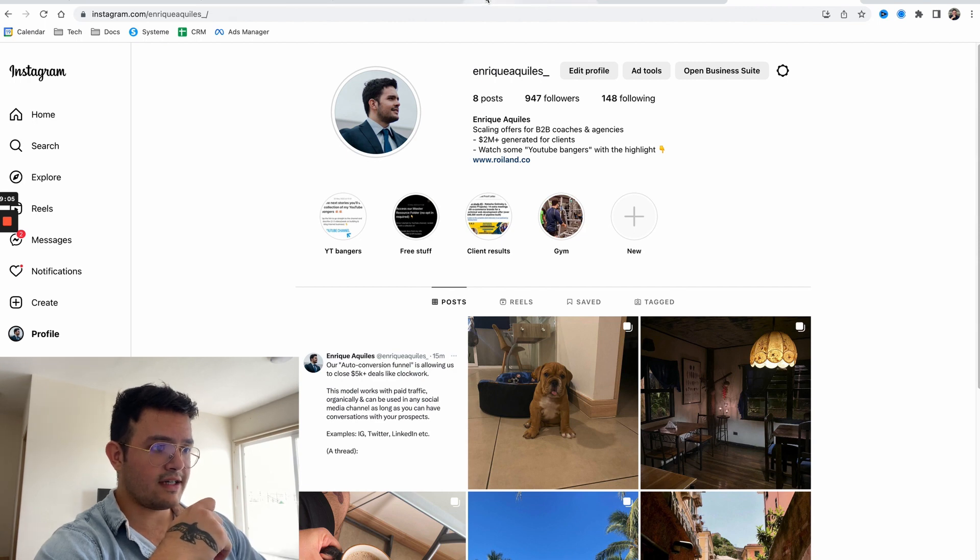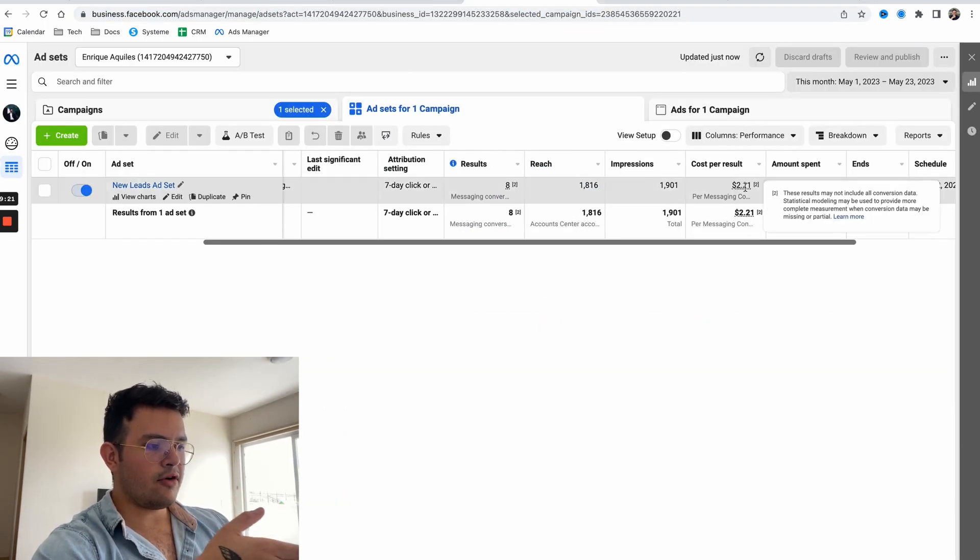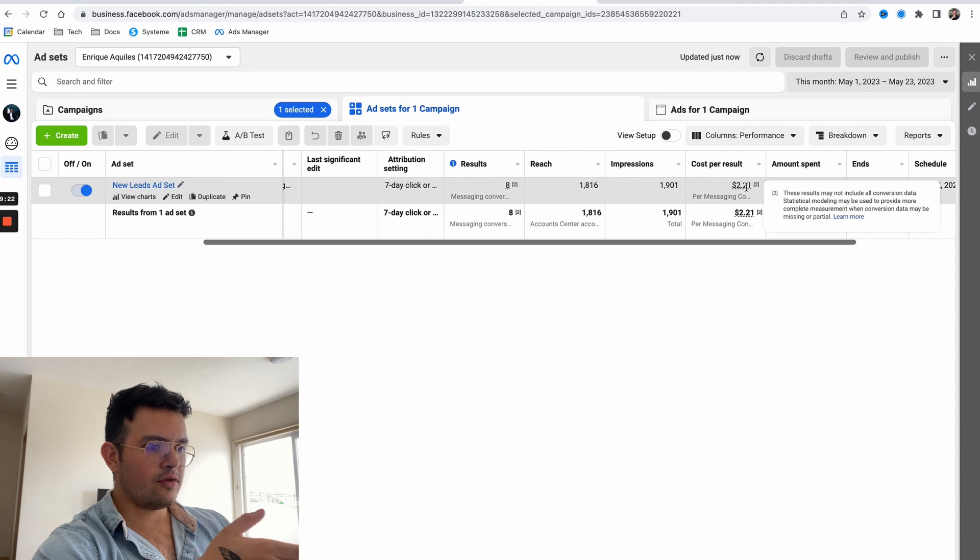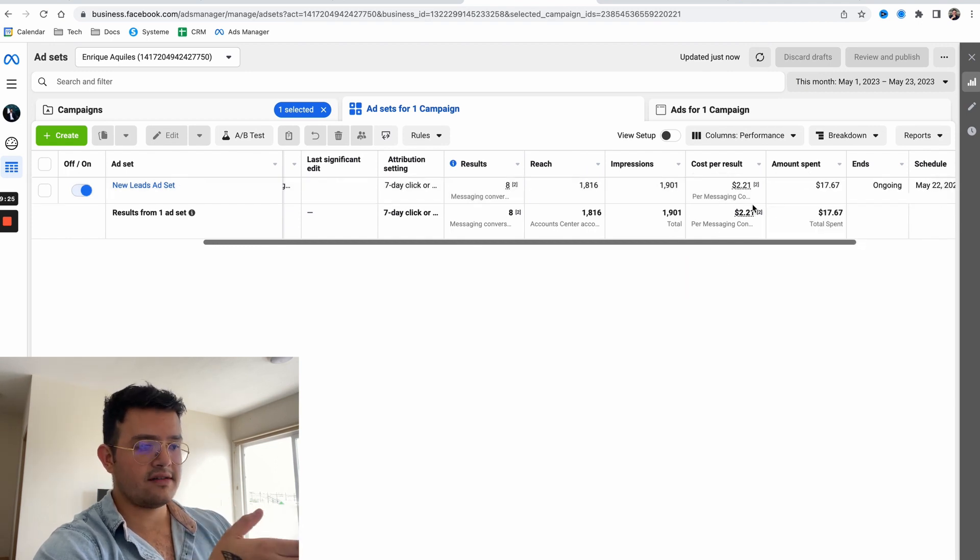As a matter of fact, take a look at the ads manager. You can see we're getting conversations going on with qualified prospects for just $2.